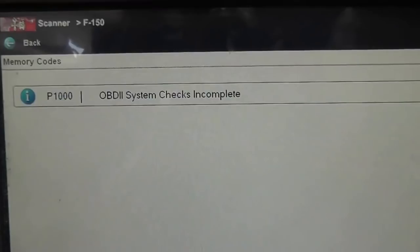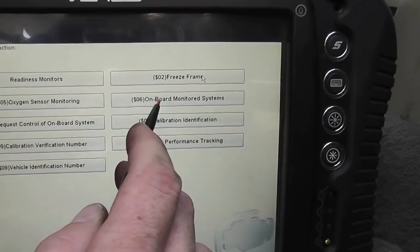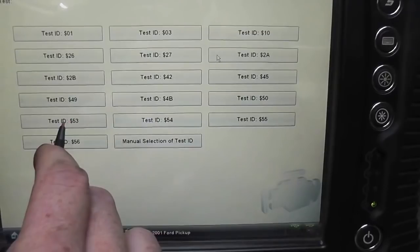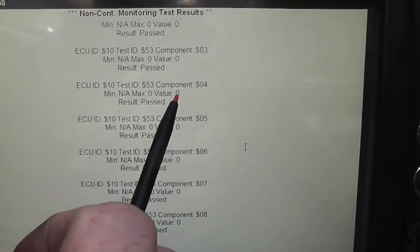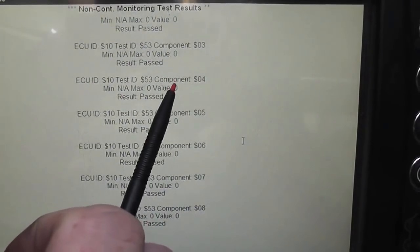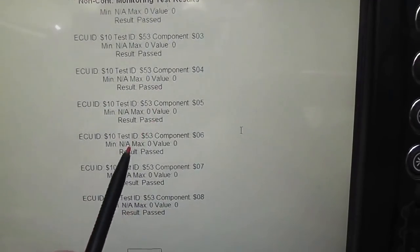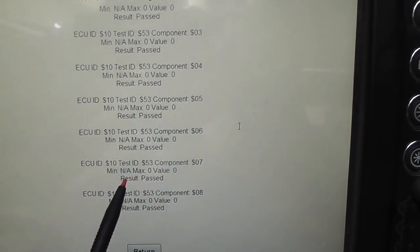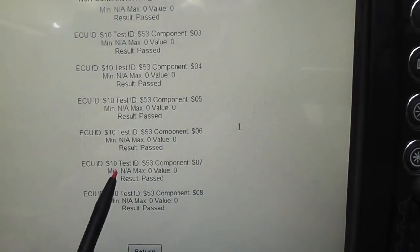Next I want to show you where you can get misfire counters on Fords. Having a P1000 code, it's really not going to be possible — the data is probably gone. What we want to pick is Mode 6, onboard monitored systems. This being a Ford, Test ID 53 is where you would find your misfire data. The problem is when you clear the trouble codes, you've also wiped out your component parameter information, so this isn't going to be helping me either.